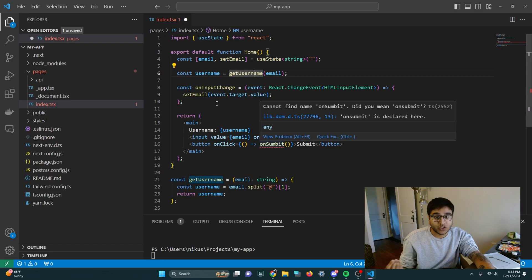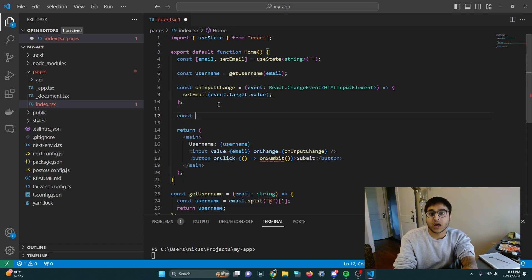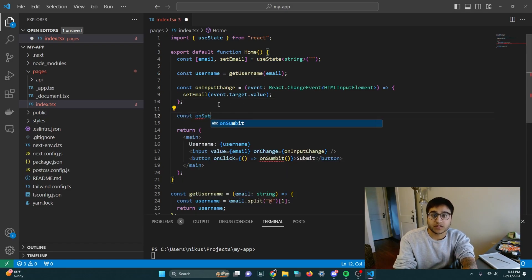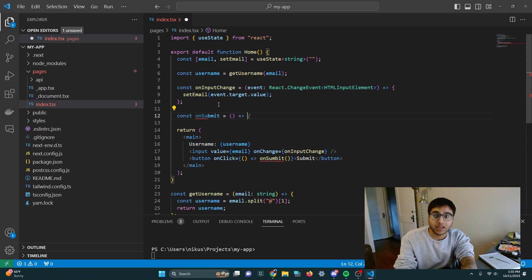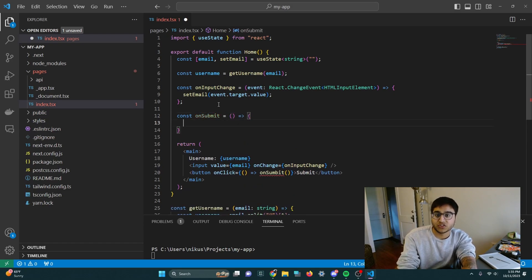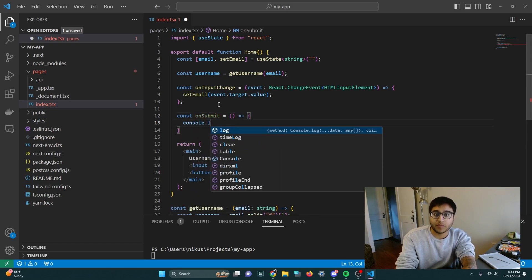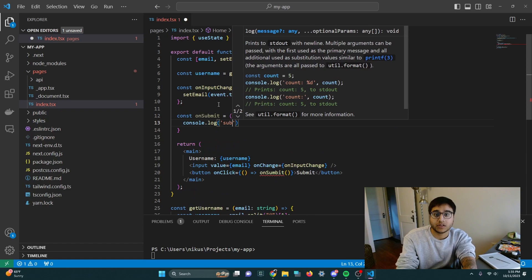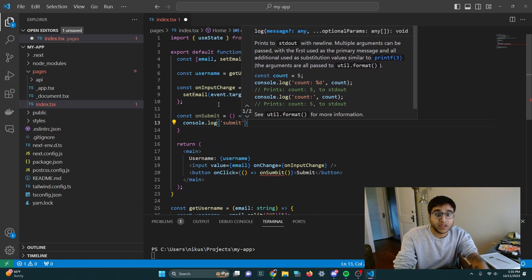So I'm going to go ahead and write a function, const onSubmit. And I'm going to make this function pretty much do nothing except make a console log that says submit.